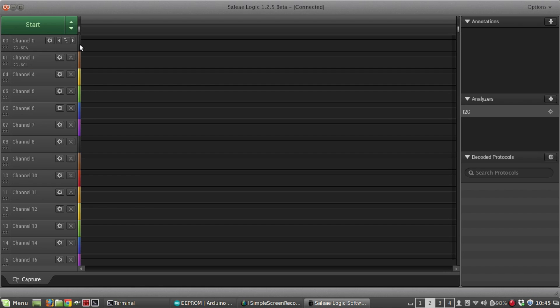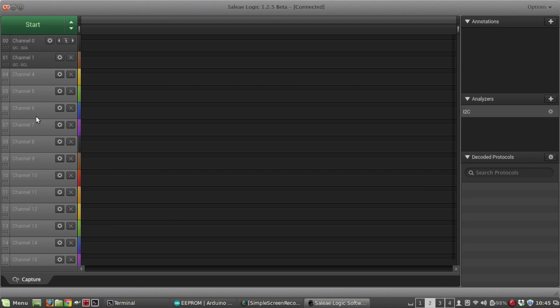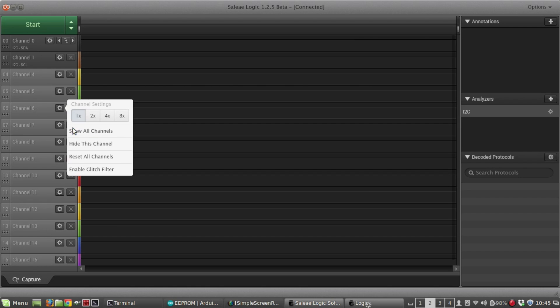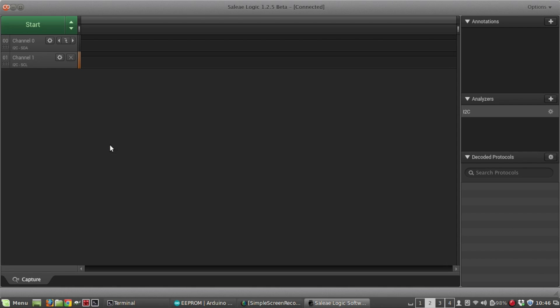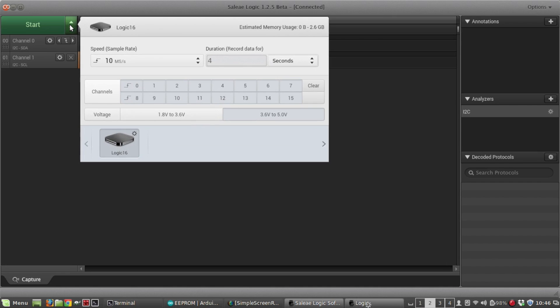We're using just the first two channels. The black wire is going to the data bus with I squared C and the brown wire is going to the clock bus. I'll select these and just hide the others for now. Here are some of the settings.